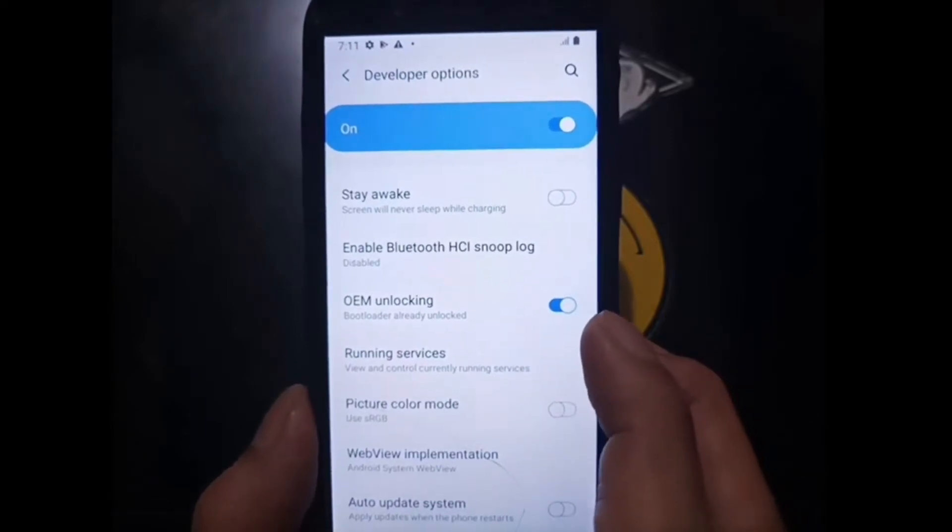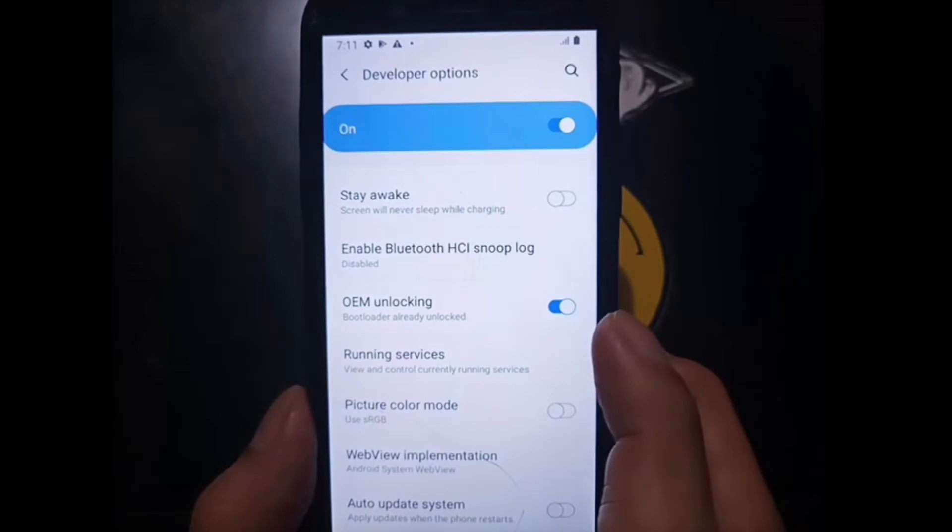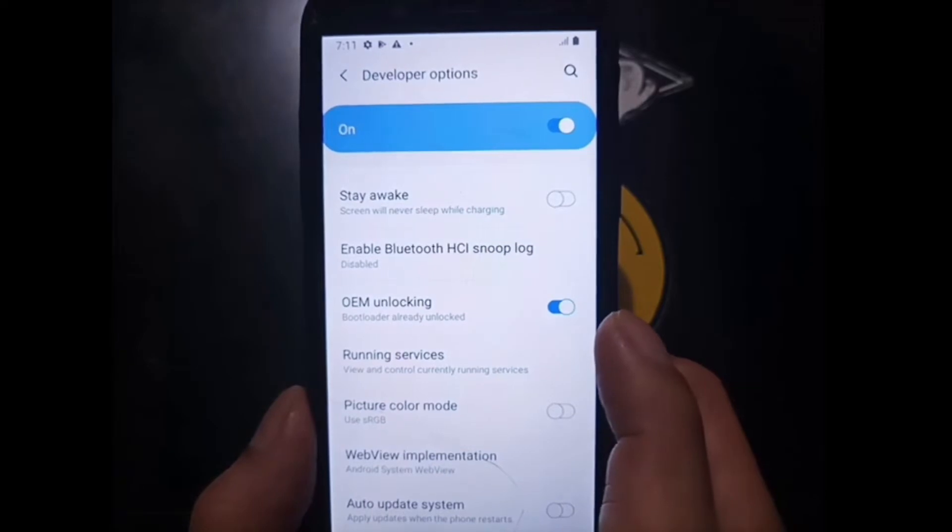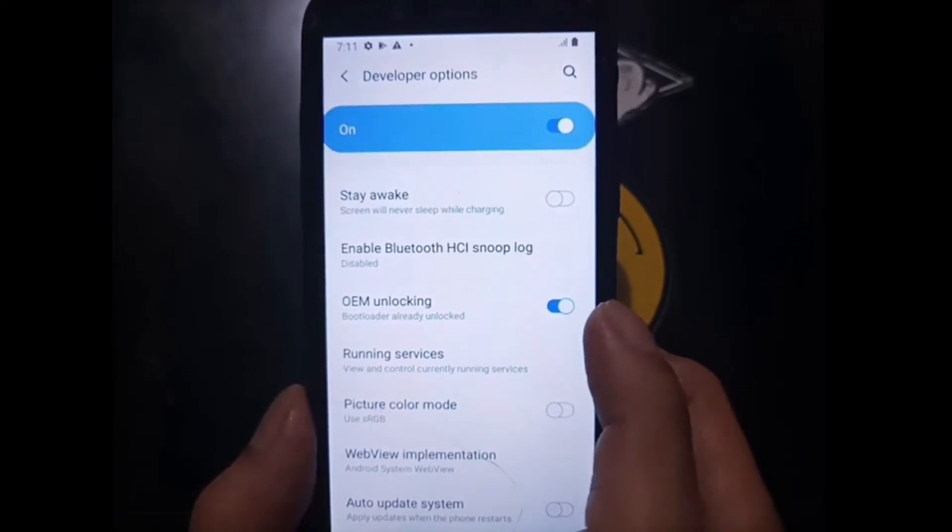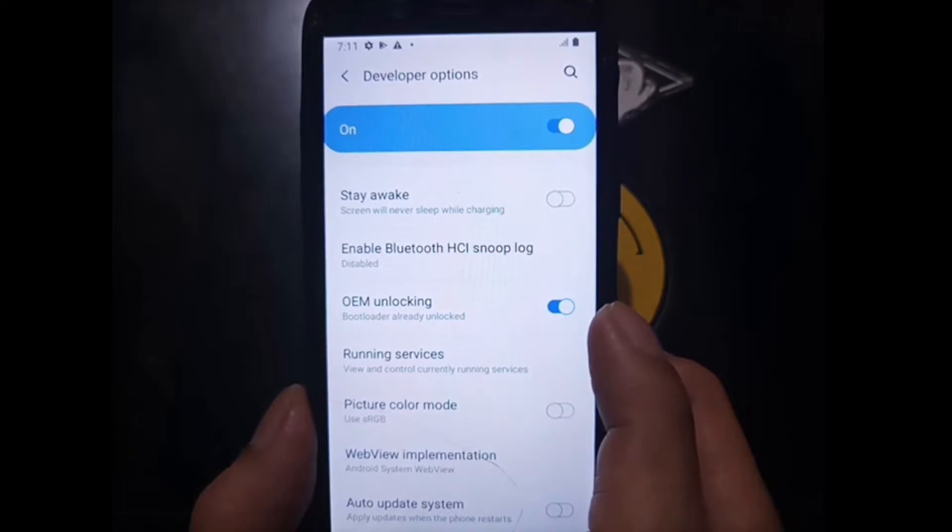For the first time after you turn on the OEM unlock, the phone will ask for formatting the data. Just accept the terms and the phone will be rebooted to the recovery mode and it will format the data.